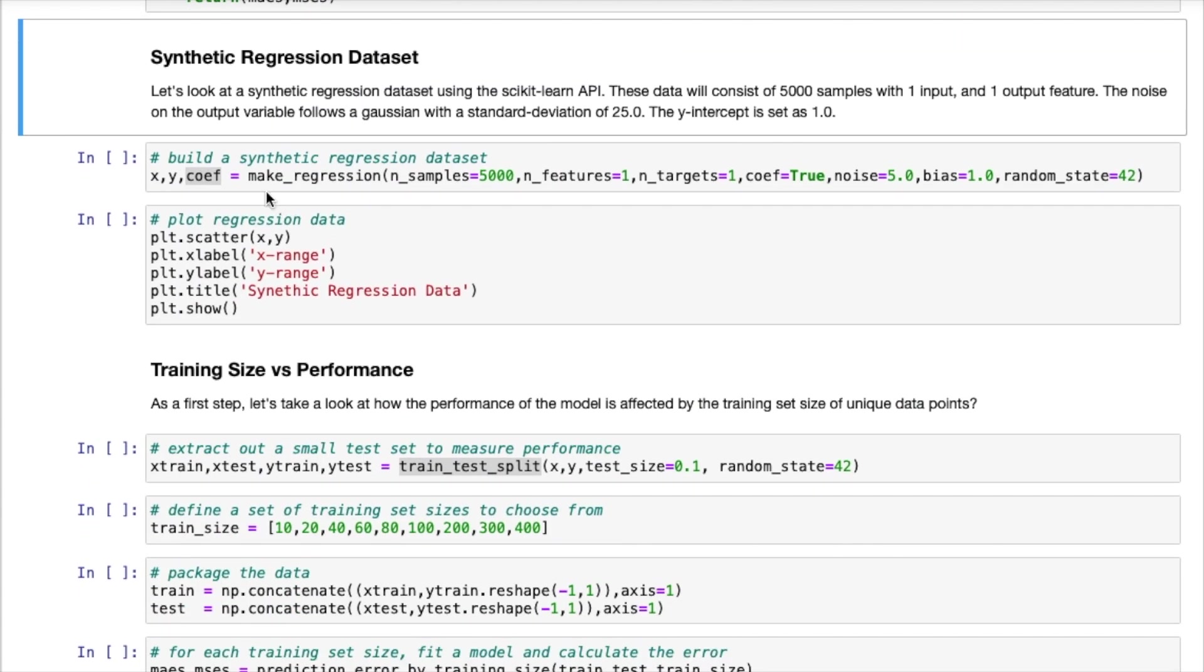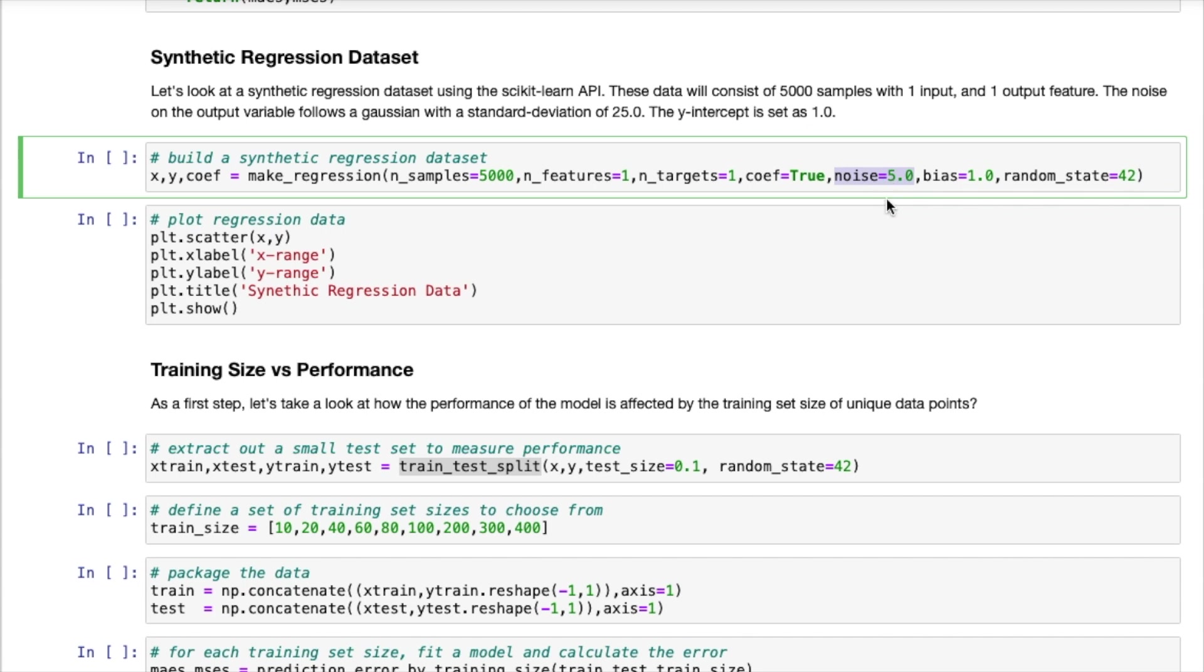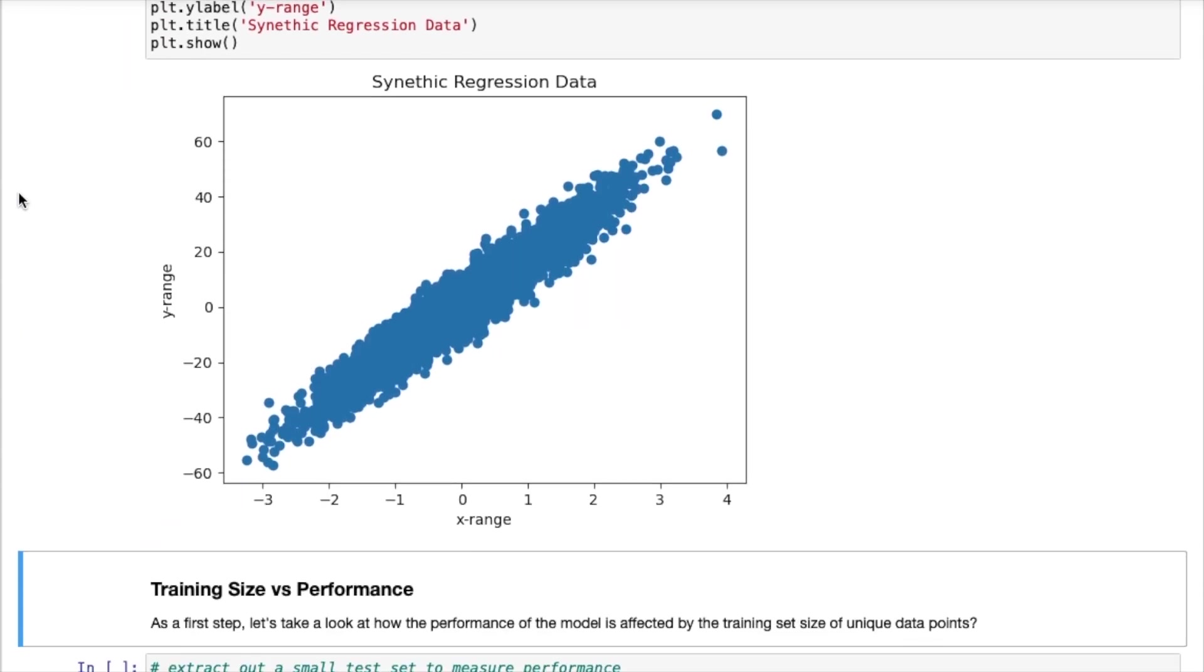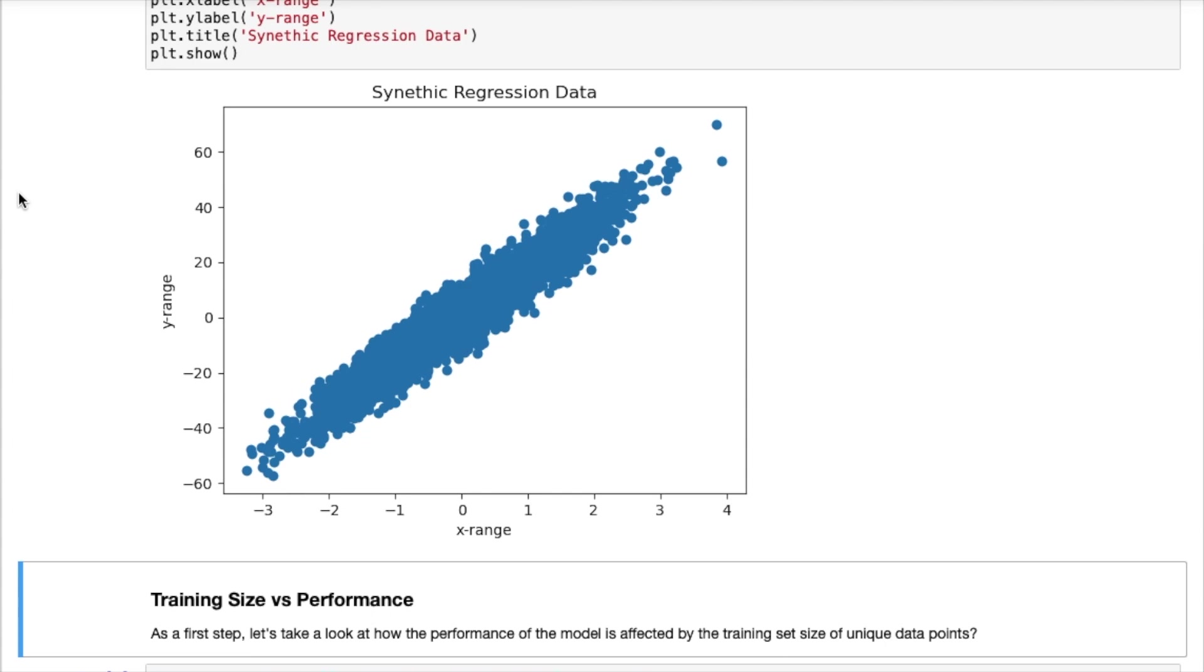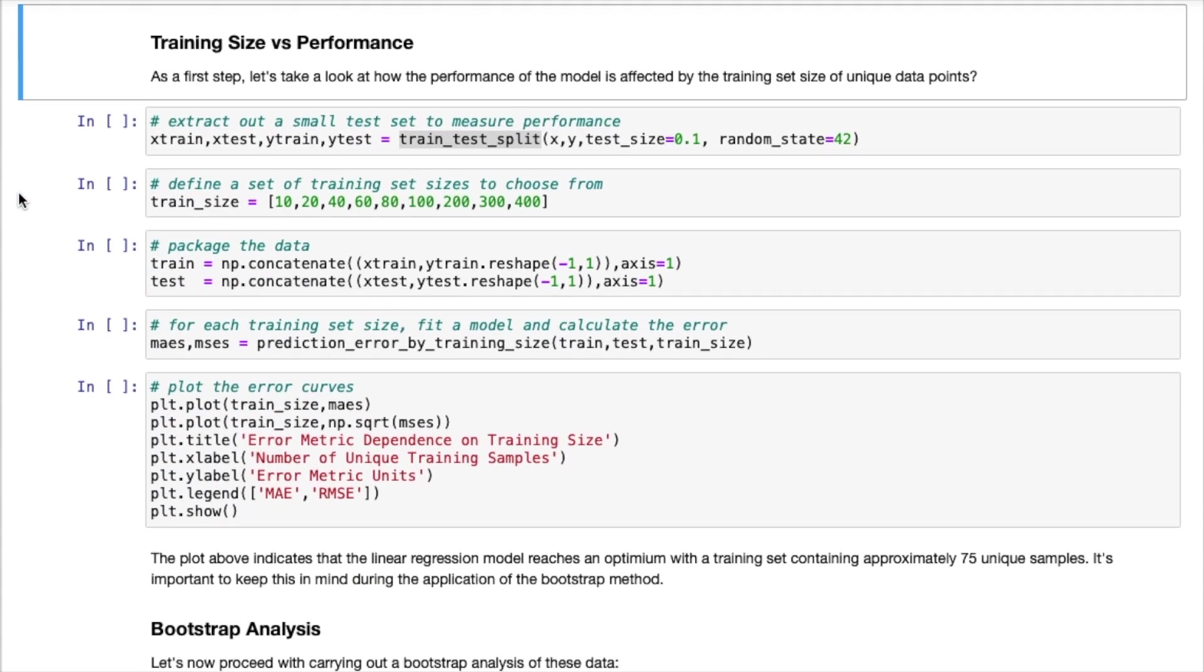So we can go ahead and run this cell and define those two functions. And now we can go ahead and create our synthetic data set. So we're going to use the make_regression function available from scikit-learn. And we are going to produce a data set consisting of 5,000 samples with one predictor feature and one target. I'm also specifying that I want the true coefficient value to be returned. The data will also have some Gaussian noise introduced and that noise is going to have a standard deviation of 5. And I'm also adding a y-intercept value of 1. So let's go ahead and run that and we can plot the data. And you can see that this looks pretty good.